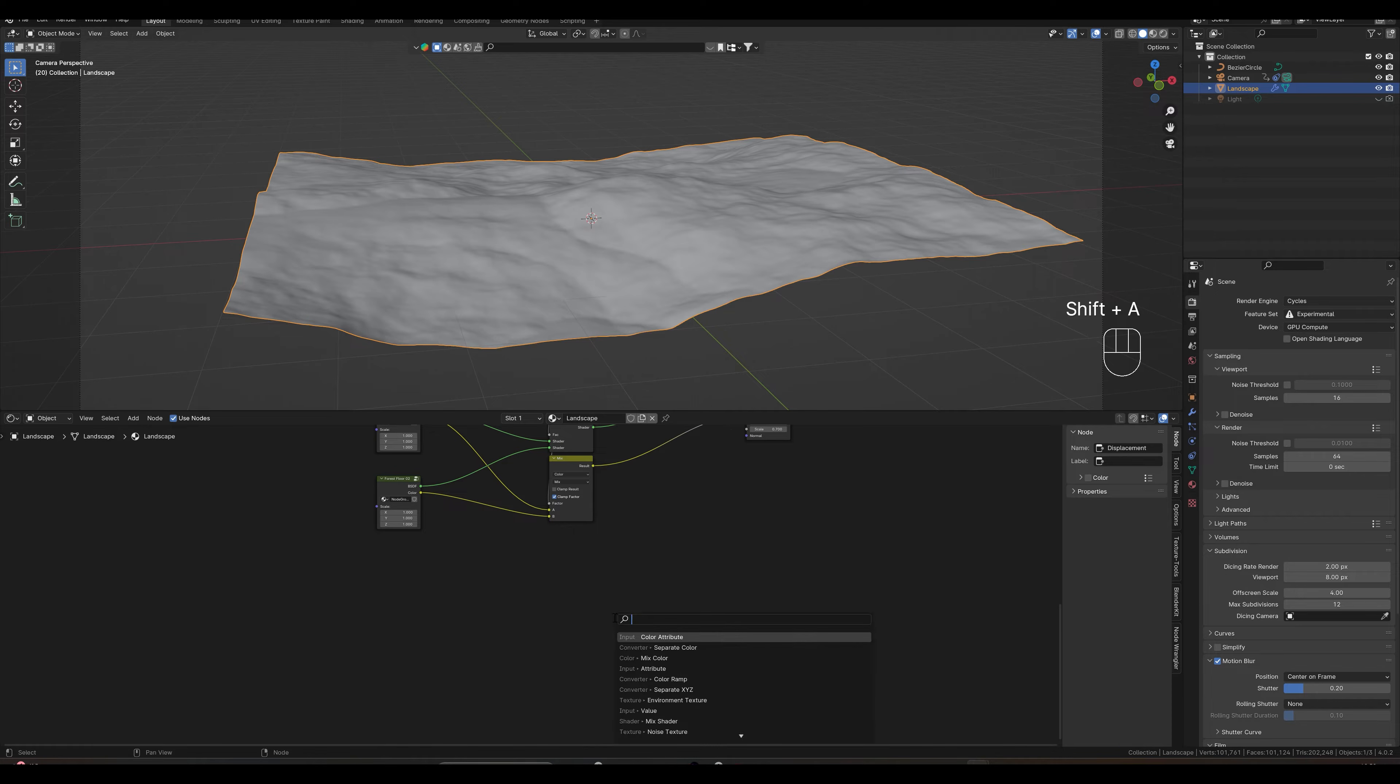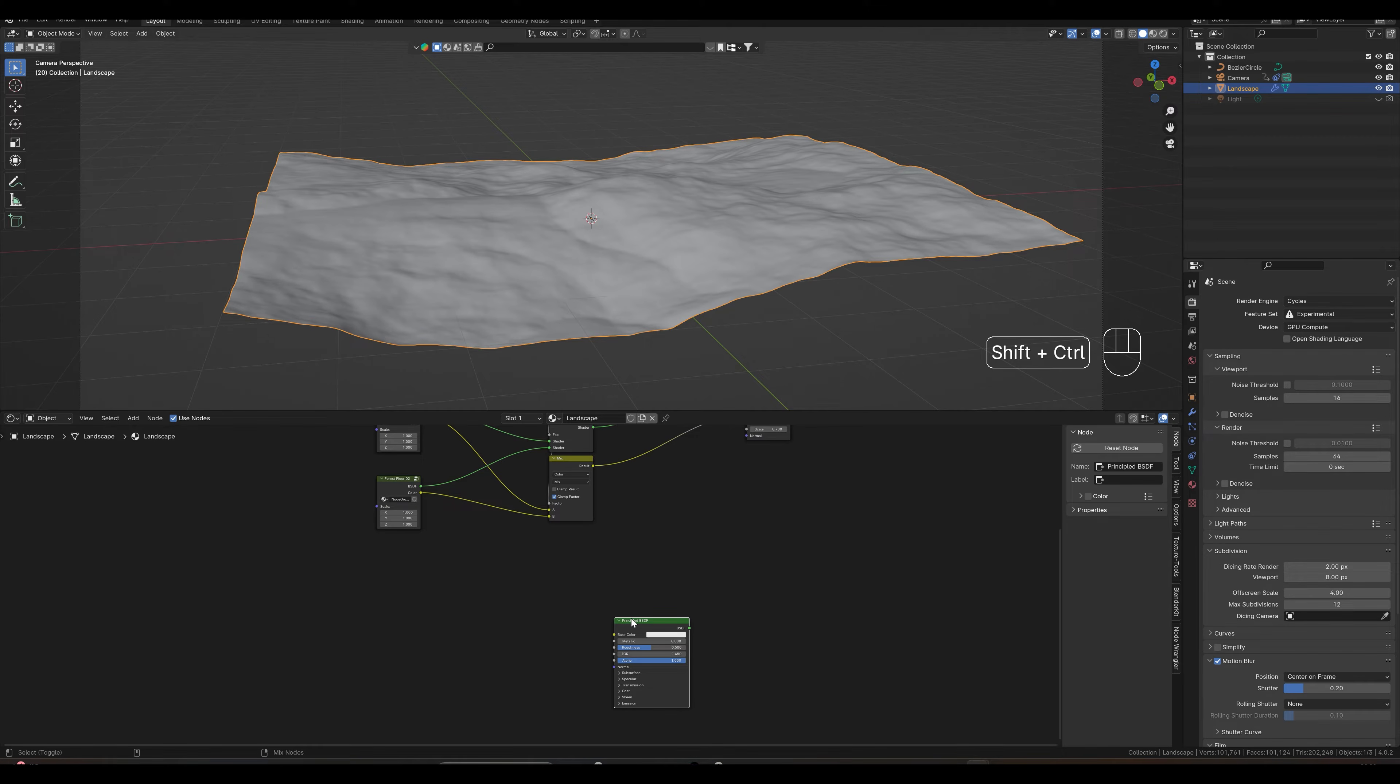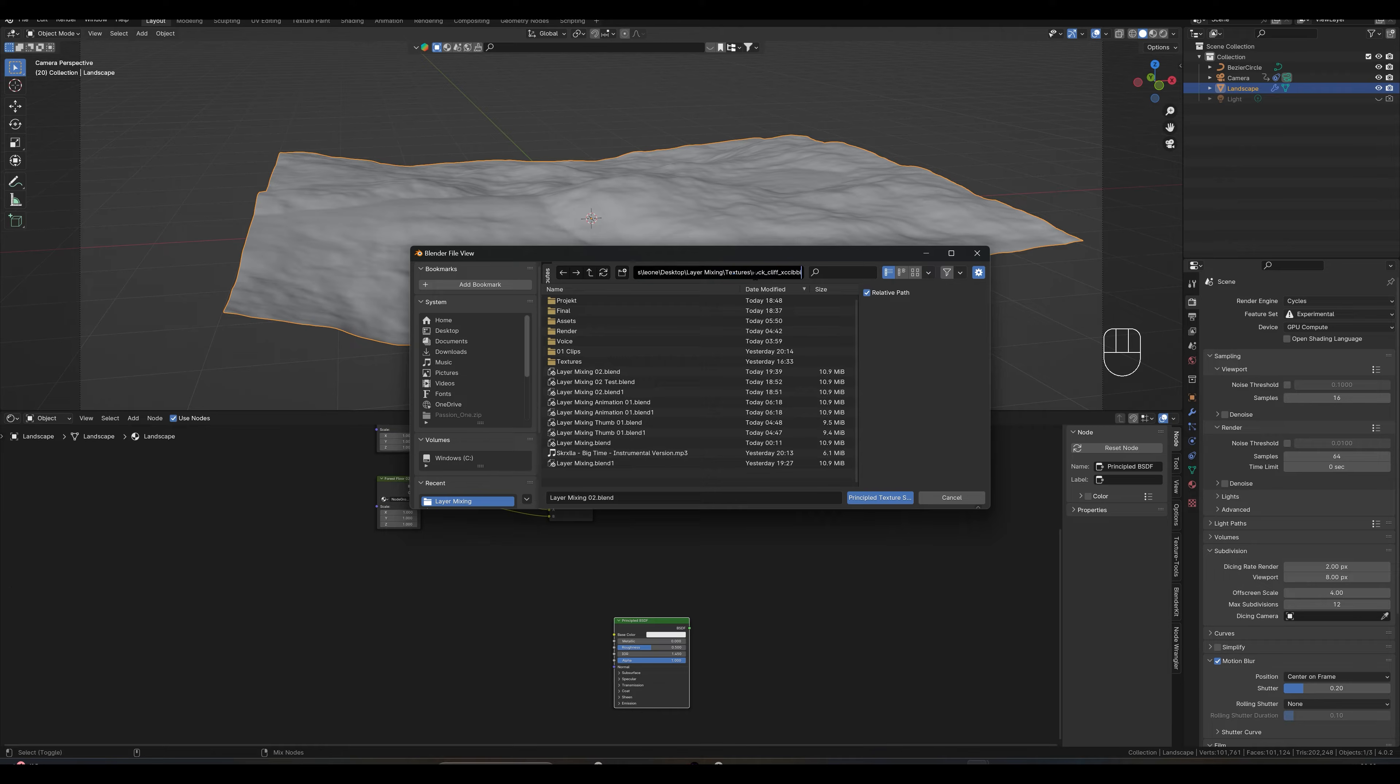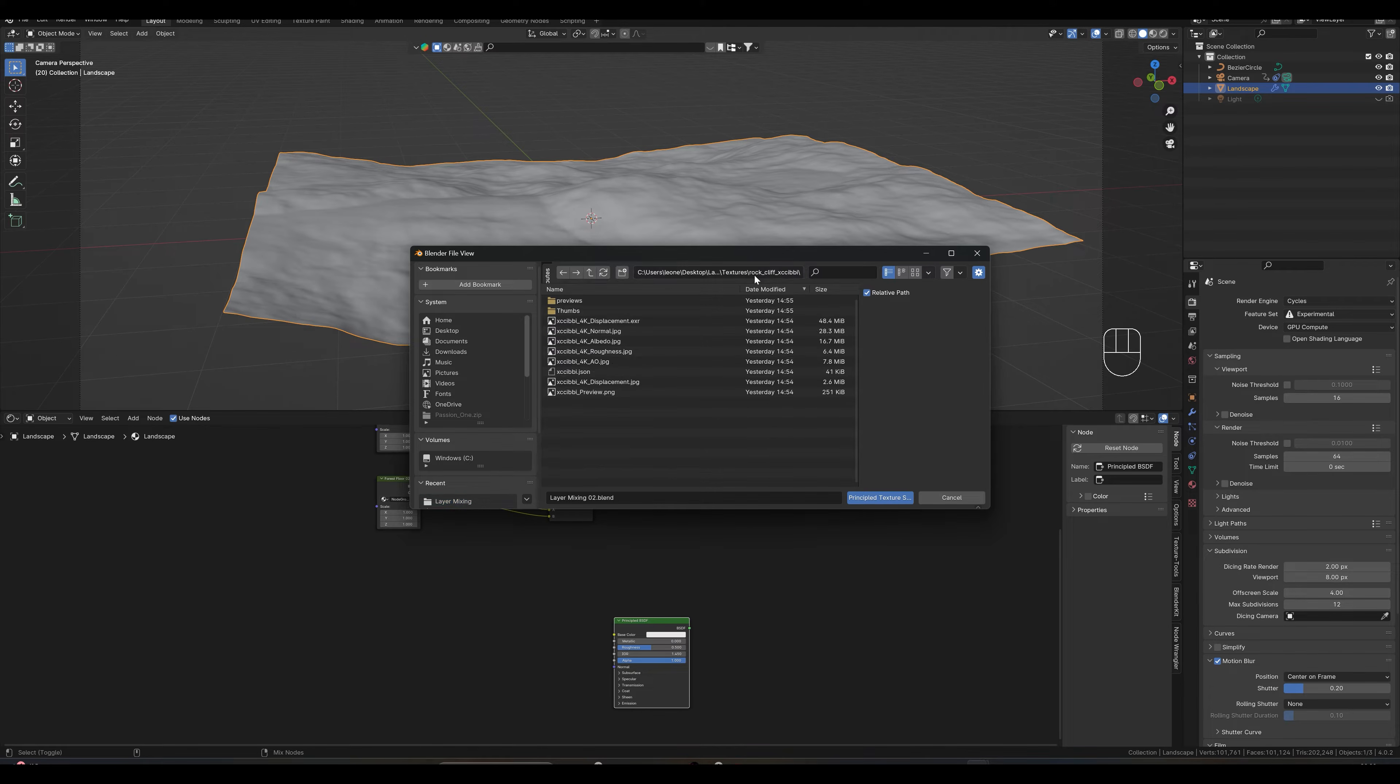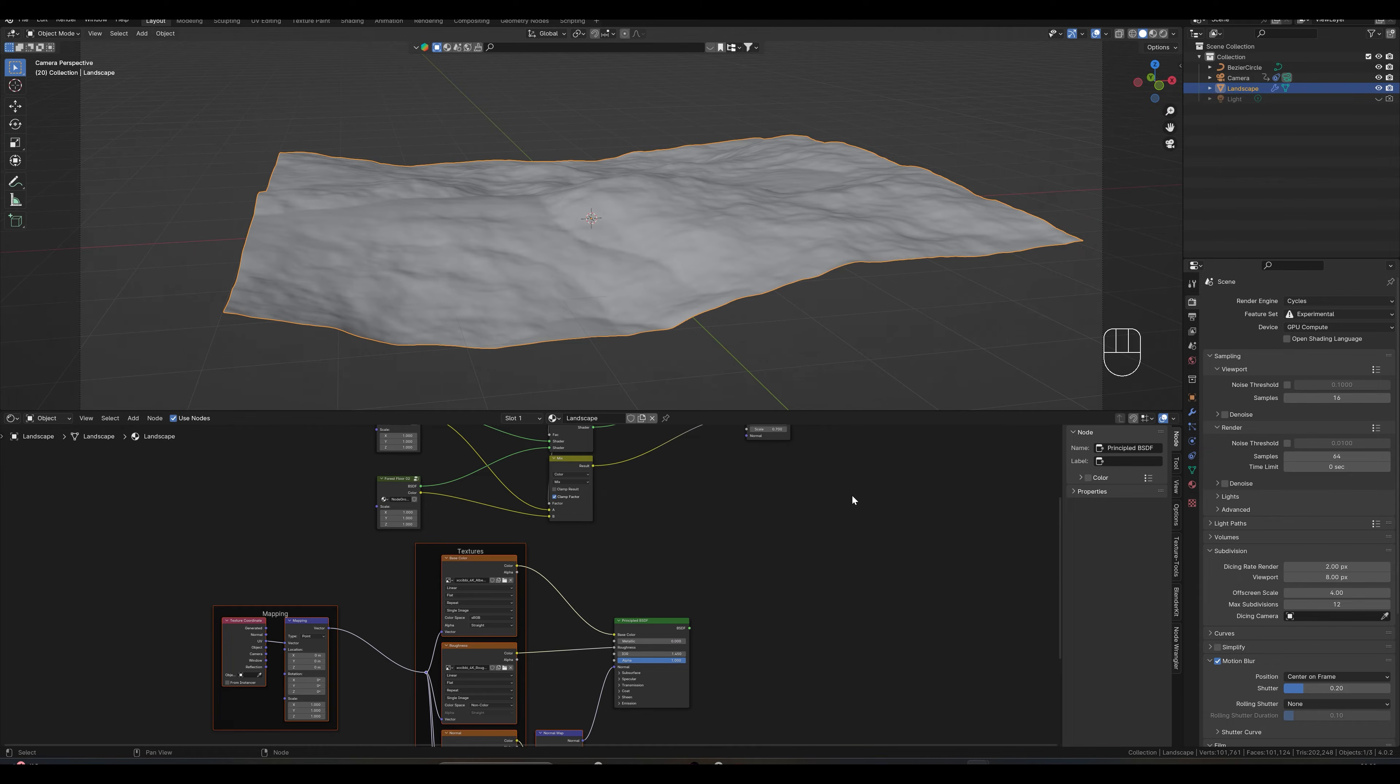And now we create a principal BSDF node and click on it with Shift, Ctrl and T. Here we insert our file path, select our files and have created the next texture.